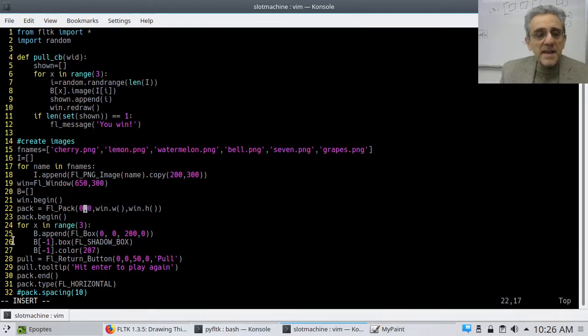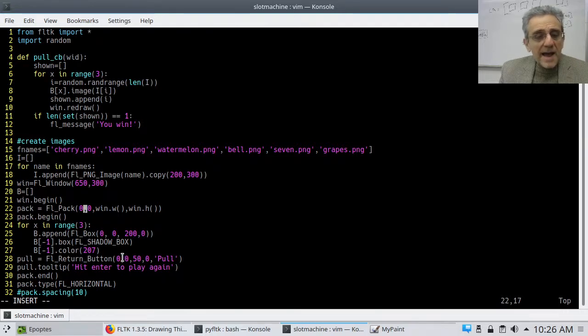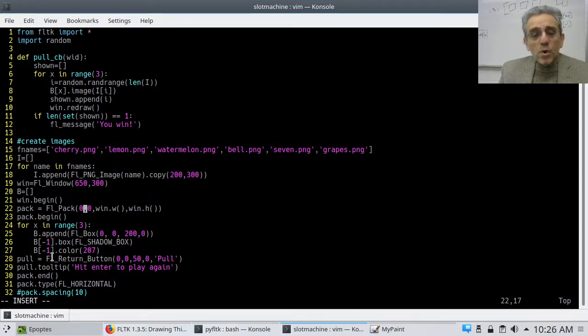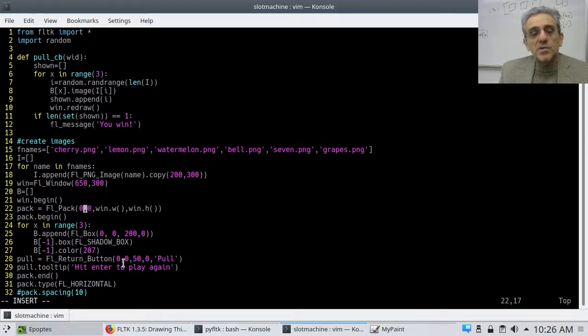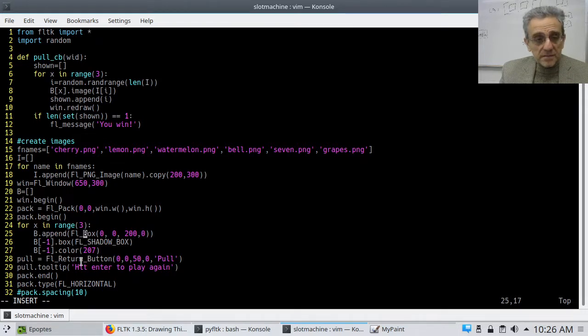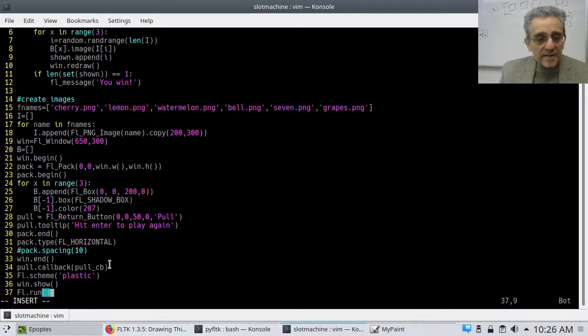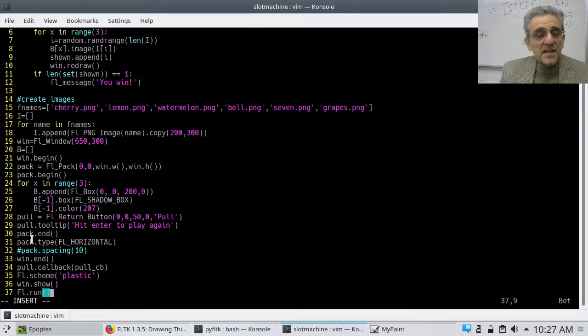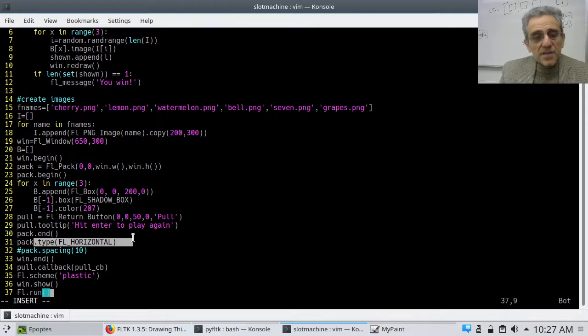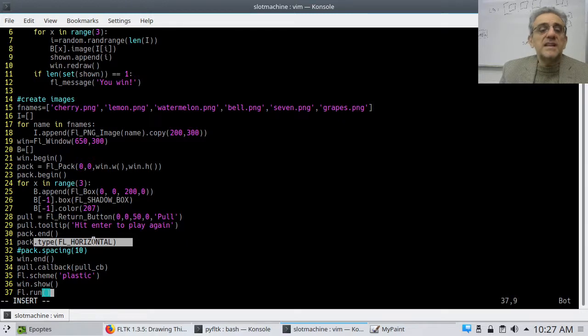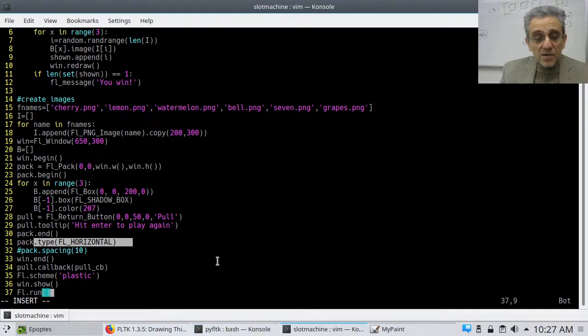and then I after setting the color I actually set the pull button to a return button type and that will automatically do the callback for this return button when I hit enter okay and the callback for that button which is called pull is set here by the way I'm also setting the group sorry the pack type to fl horizontal okay so you can set it to fl horizontal or fl vertical but in this case I'm packing things in horizontal